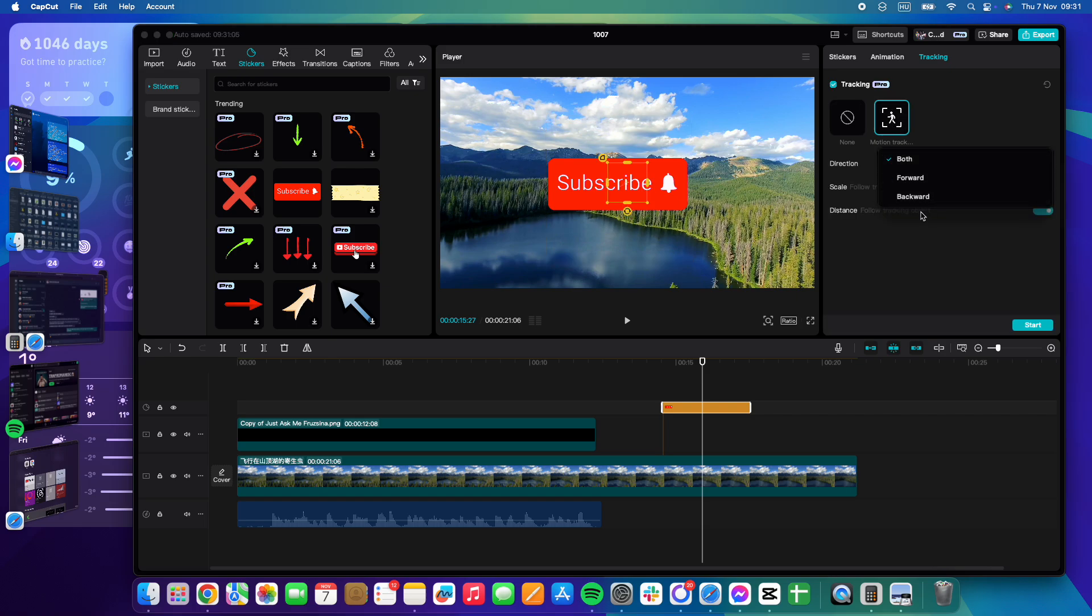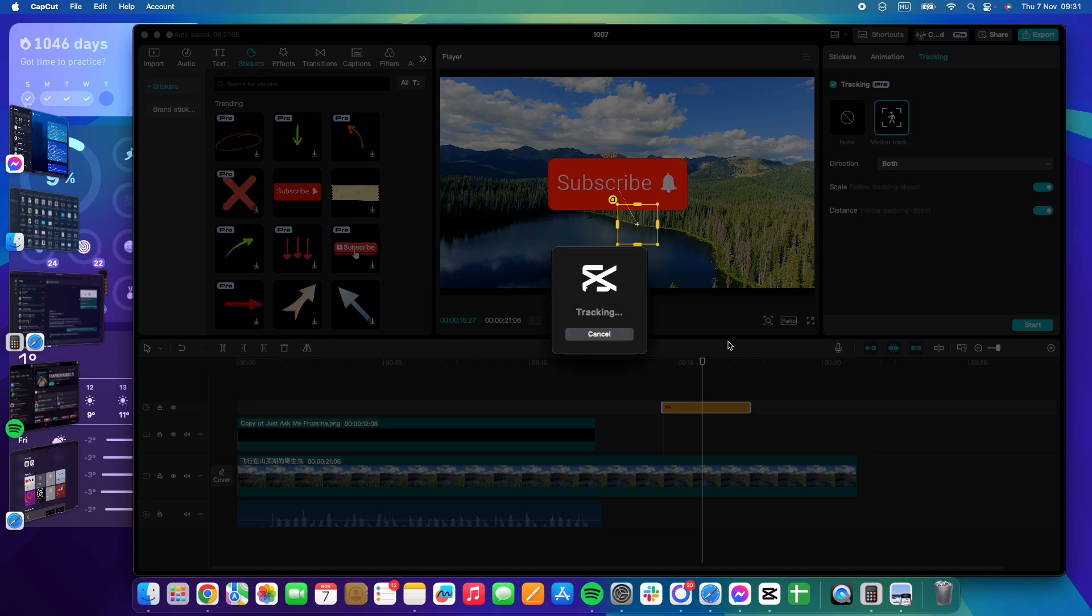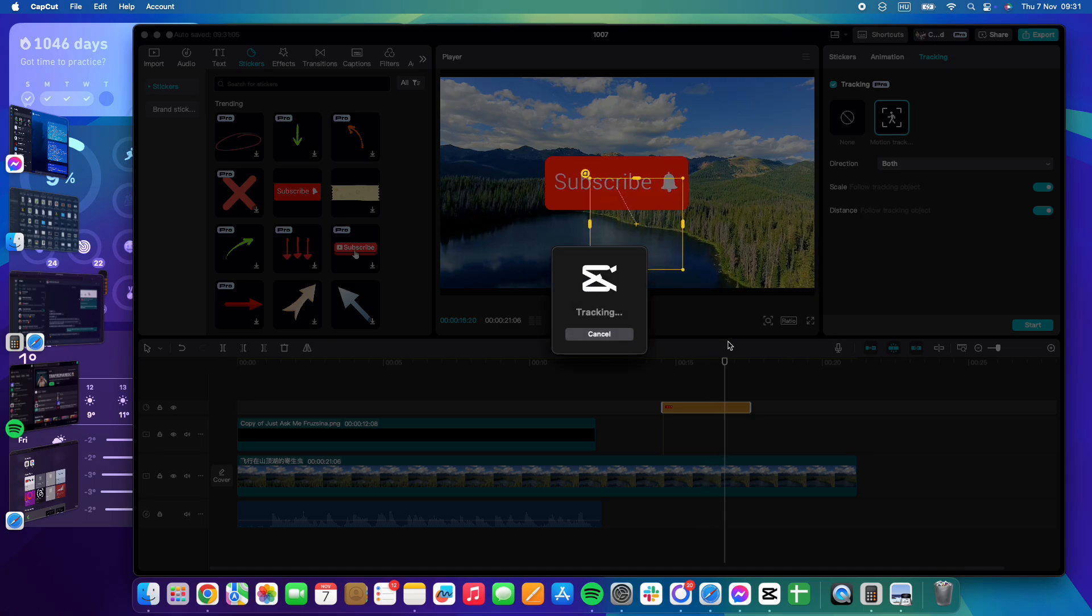Here you can select the direction: forward, backward, the scale and distance, follow tracking object. You can set whether the scale and distance should follow it. You can add the tracking object here and click start, and then it is going to start tracking this object.